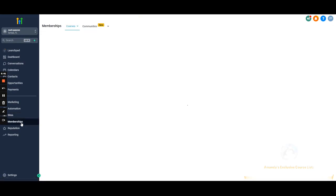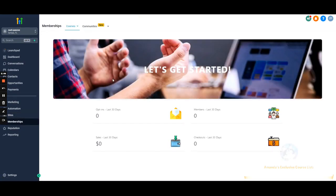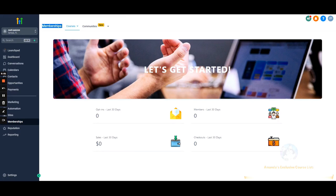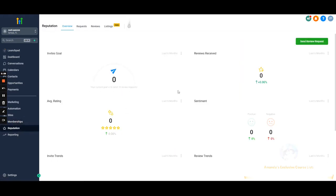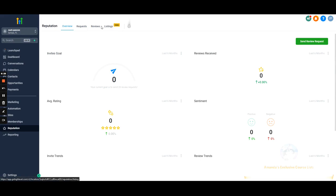Client portal, forms, and surveys will each have their own video. Memberships — if you wanted to host a course, you could do that through here; it's fairly new but I'll have a short video breaking it down. Reputation — if you want to run review campaigns for your clients, you can do that here. You can send leads a simple link, they respond with a rating of one through five, and based on their response they either get sent a Google review link or not.